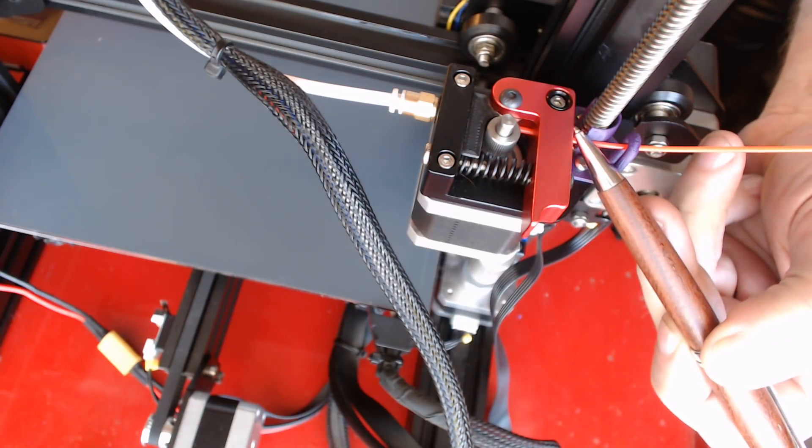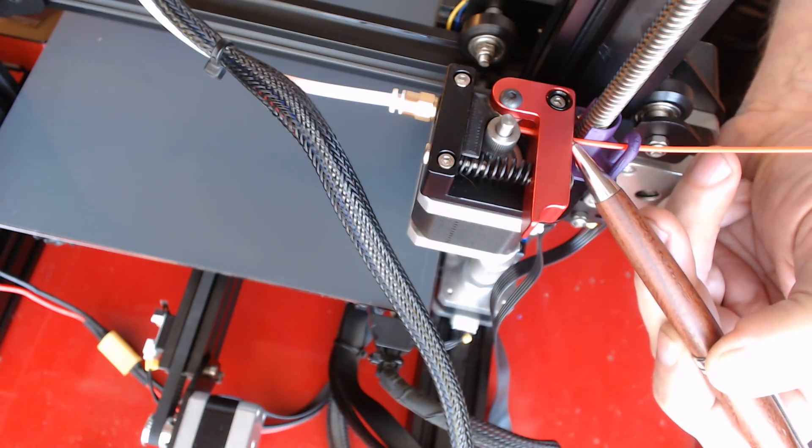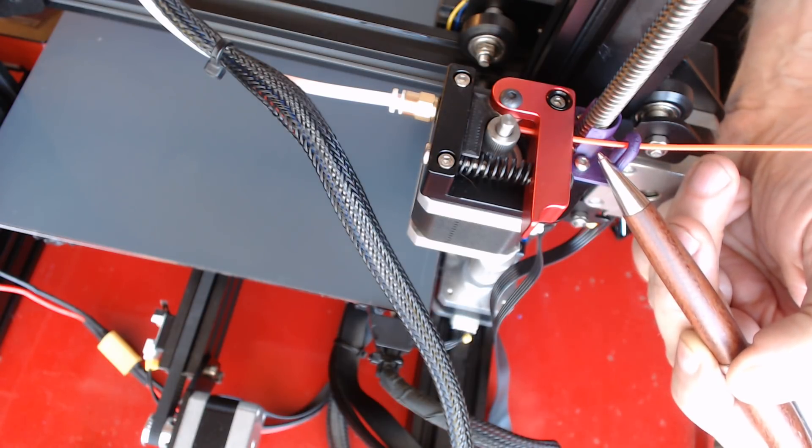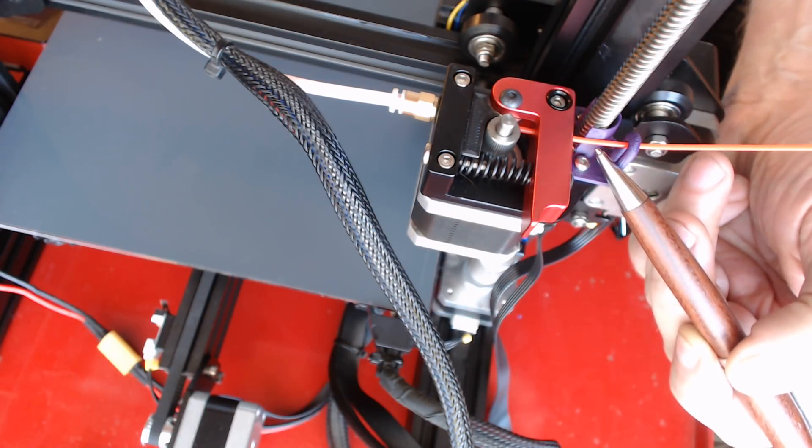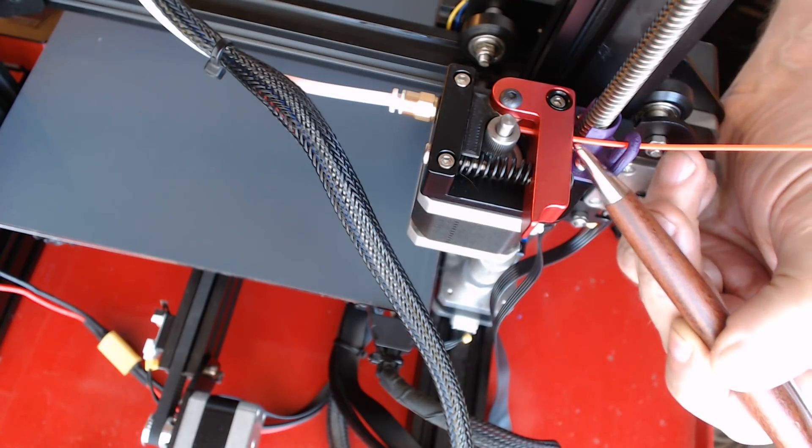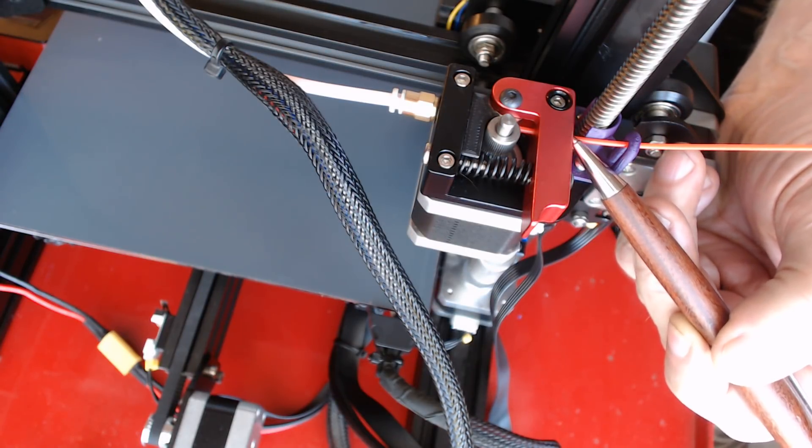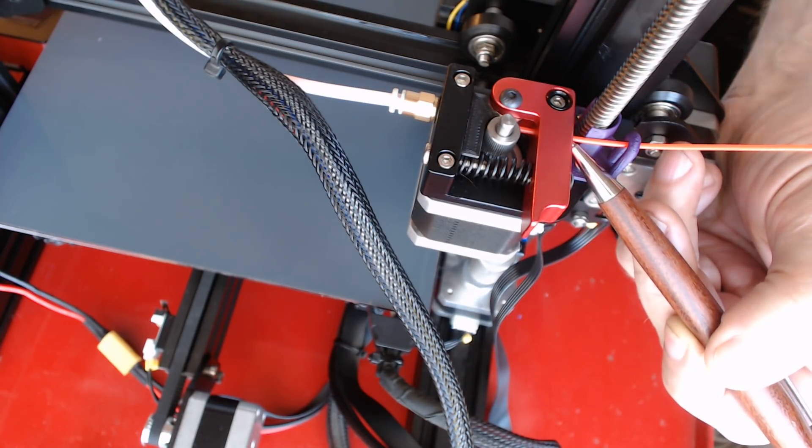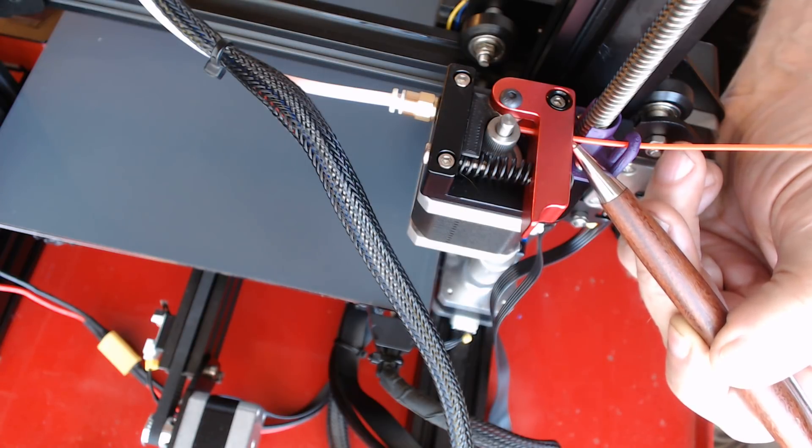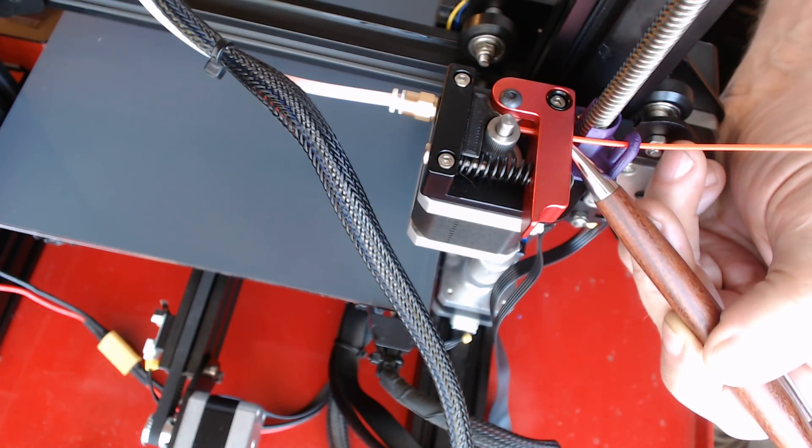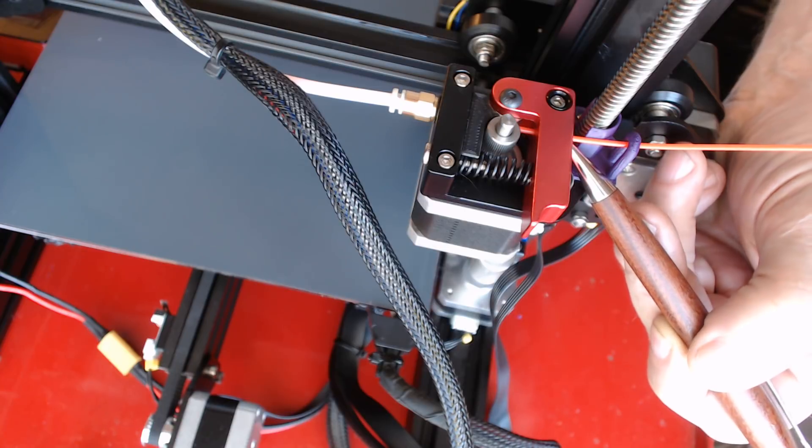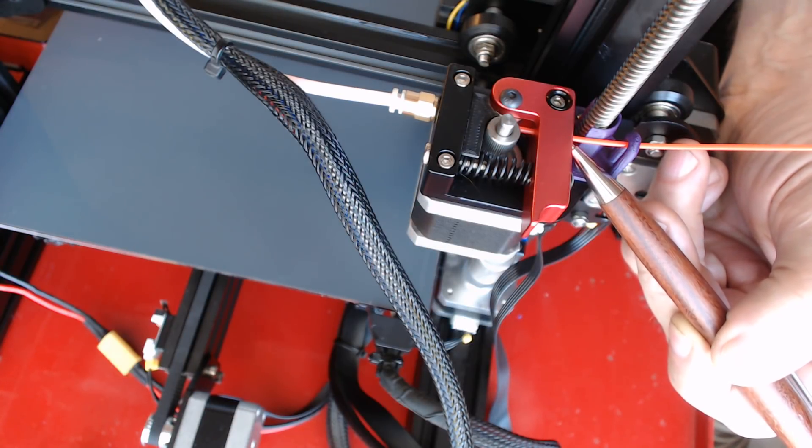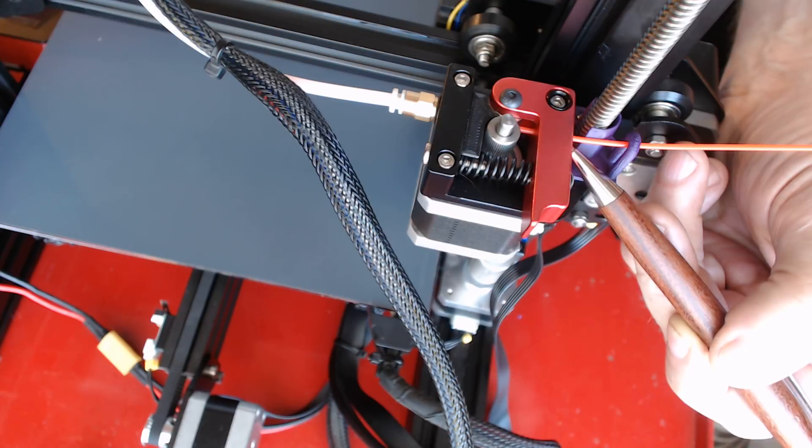This hole in the pivot arm is threaded, but on the Ender-3 there is no clearance there for a Bowden tube, so your filament is going to be going directly through a threaded hole. Whether that's going to be a problem or not I don't know. I may have to create something just to fill that hole to keep the filament away from the threads. Right now it doesn't seem to be a problem, but in the future I may.